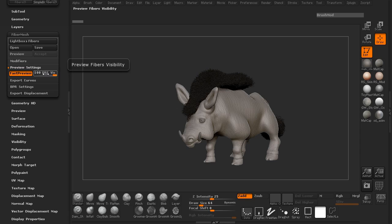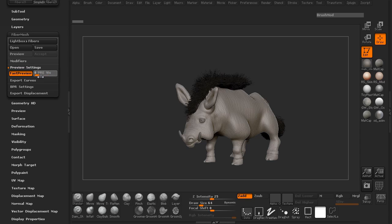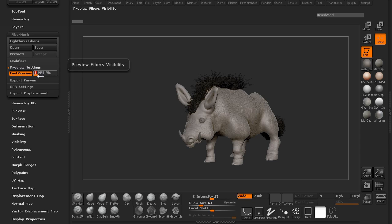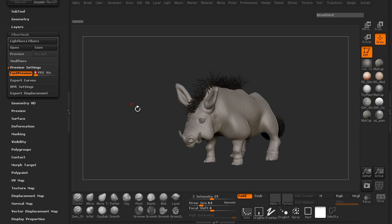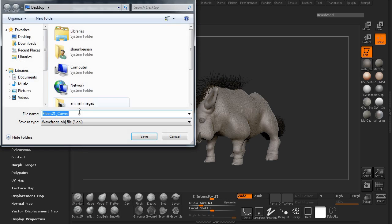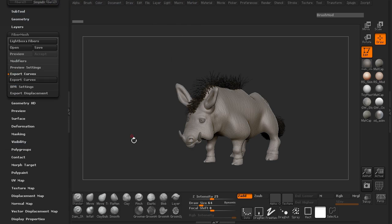We don't want to export at one hundred, simply because when we go ahead and generate the hair systems inside of Maya, this is going to be way too many curves to wrap the form and generate hair from. We want to turn this down to a very low number — something like two and below, depending on your system hardware. I'm going to turn it down to zero and export these curves out as a Maya ASCII file.